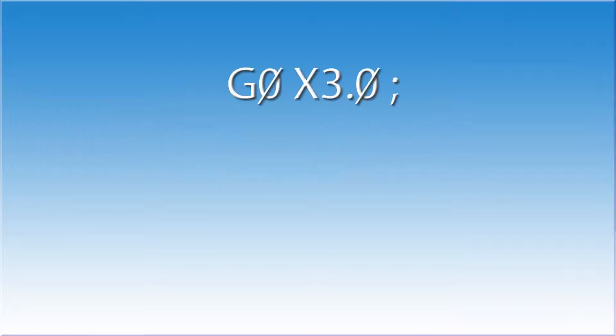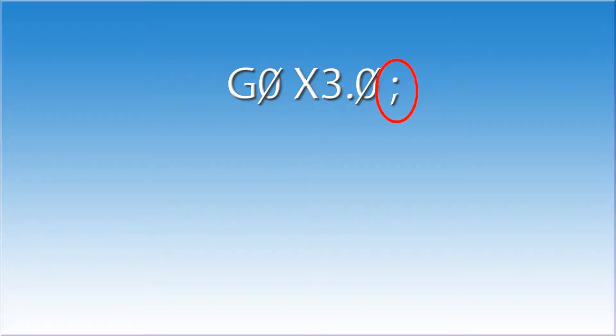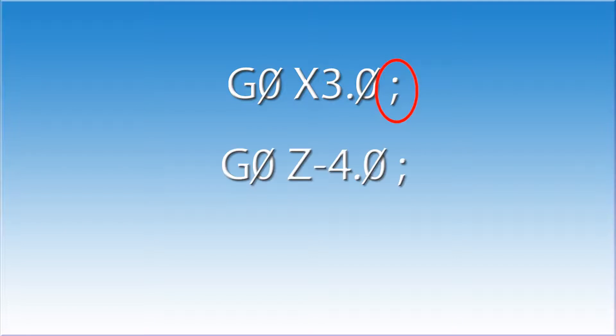It reads each line in the program, executes each command, and verifies that this command has been completed successfully. Once each command has been completed, it will clear the end of block signal, jump to the next line, and execute that line.